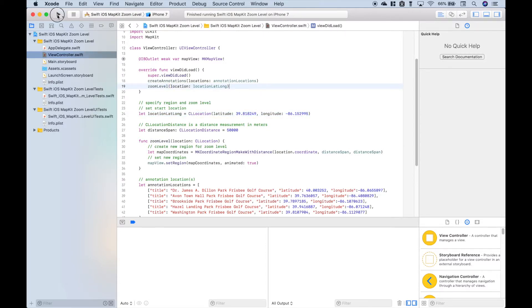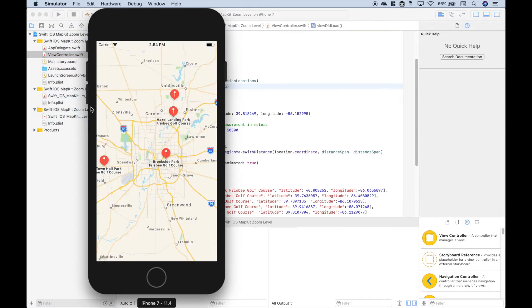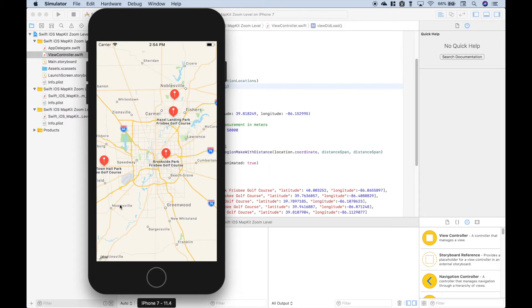So let's go ahead and run it, and recall from before when we ran this, it started zoomed way out. Now we are zoomed in, and this zoom level looks much more appropriate for the locations that we have plotted onto our map.